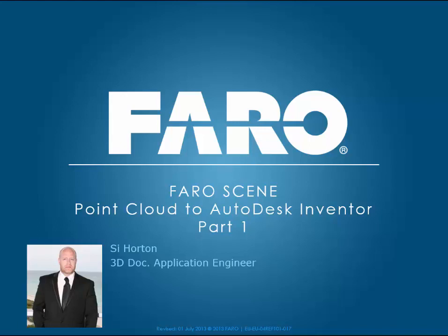This is part 1 of a 2 series tutorial. In part 2 I will look at taking a mesh across into Autodesk Inventor.